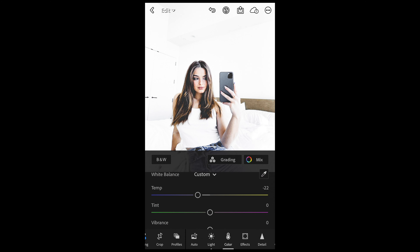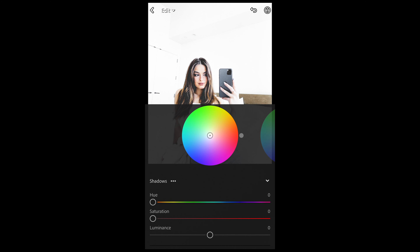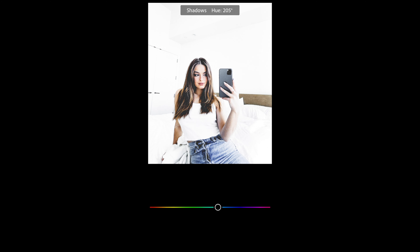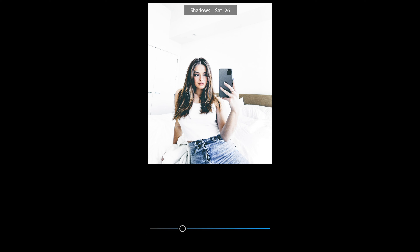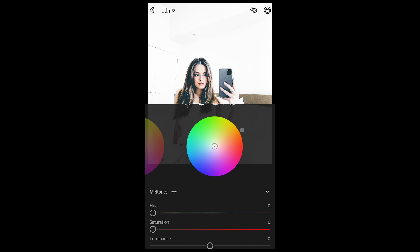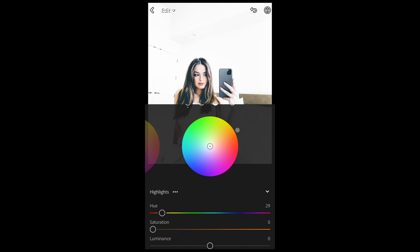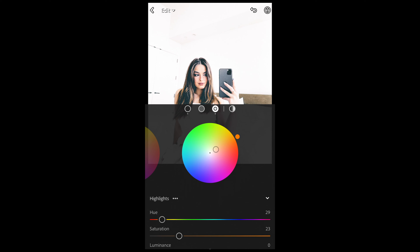Now the next thing you want to do is go to grading up top. For the shadows, we just want to boost the hue up to around 203 — that almost blue area — and a saturation of 26. For the mid tones, we're not going to change anything. But for the highlights, we want to boost the hue to 29 and saturation up to around 23. Then we're done here.